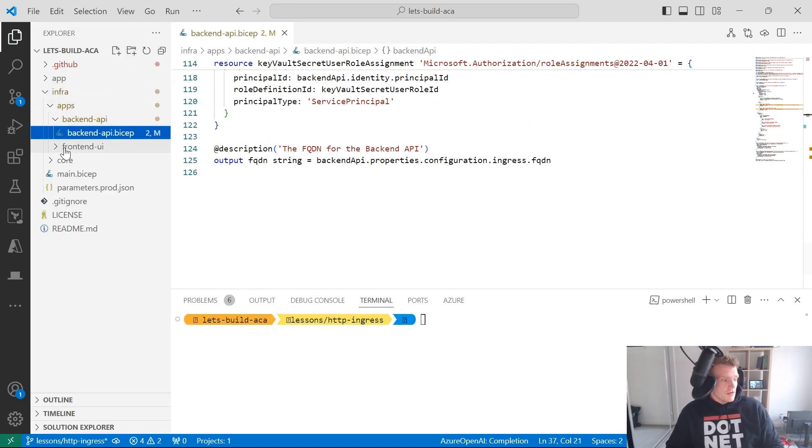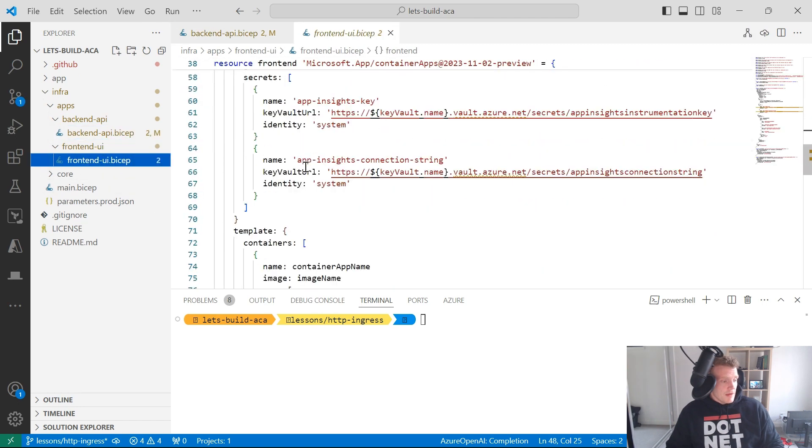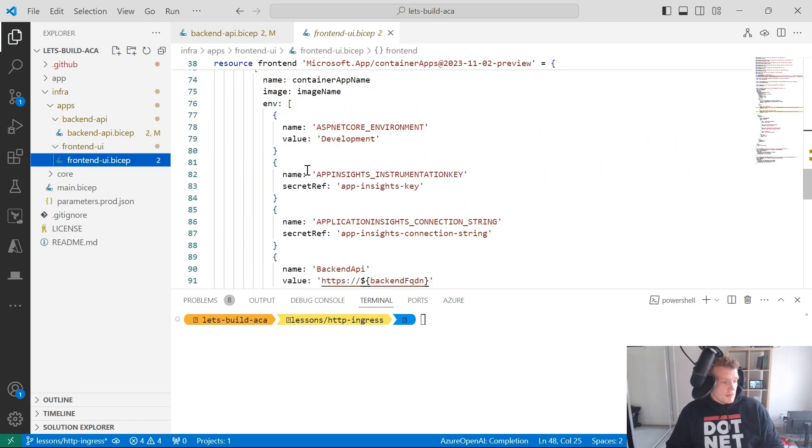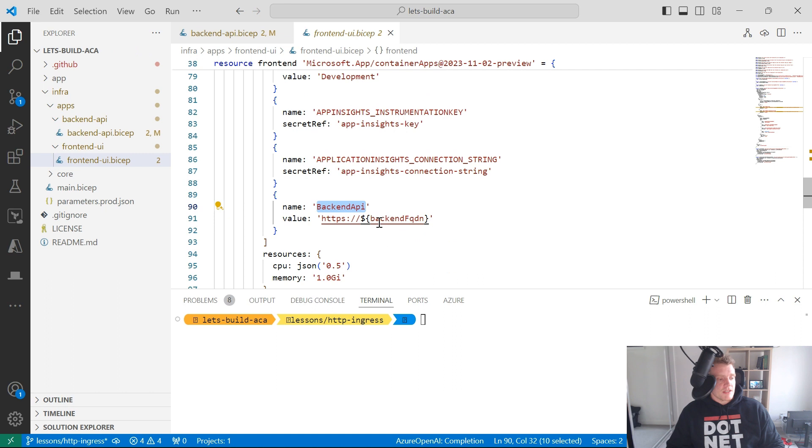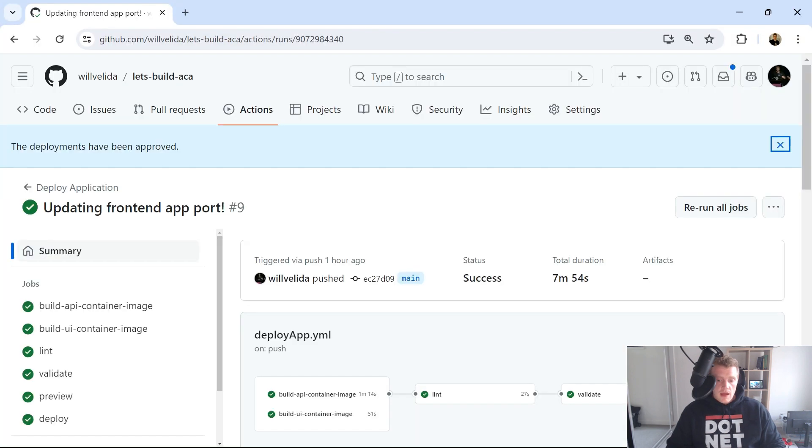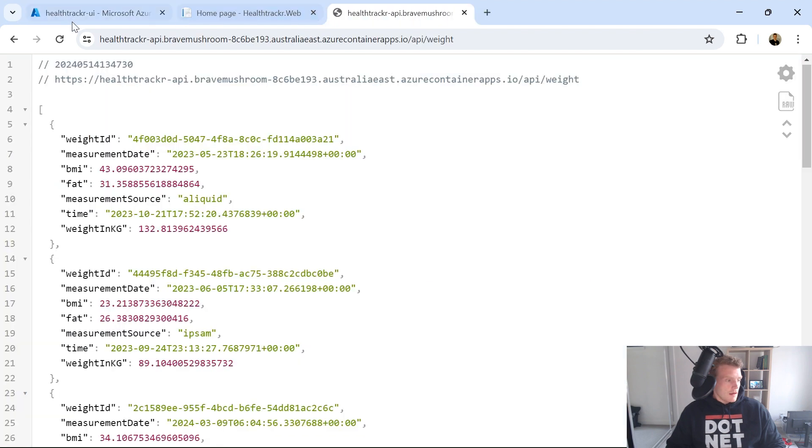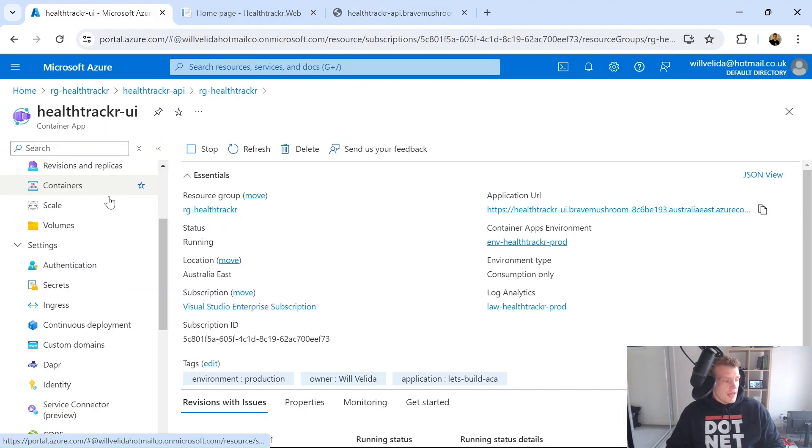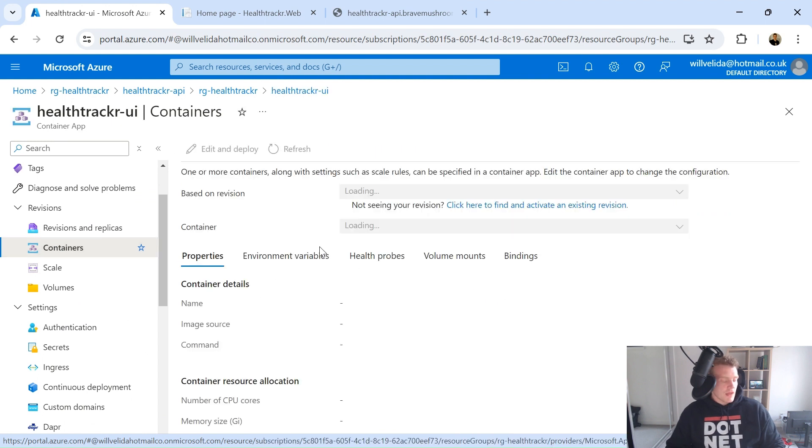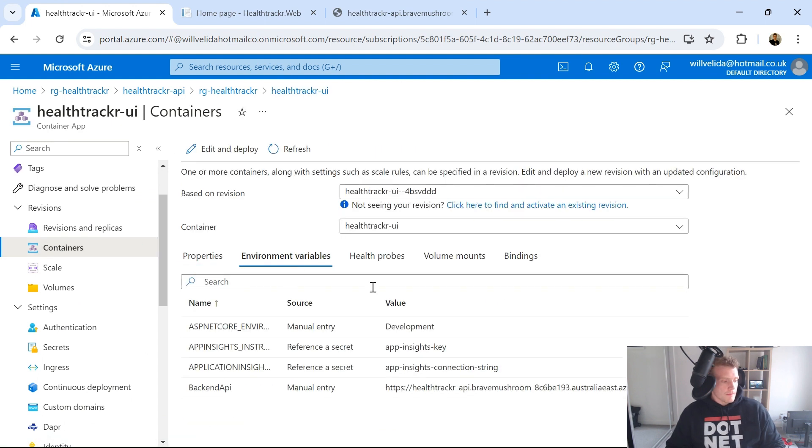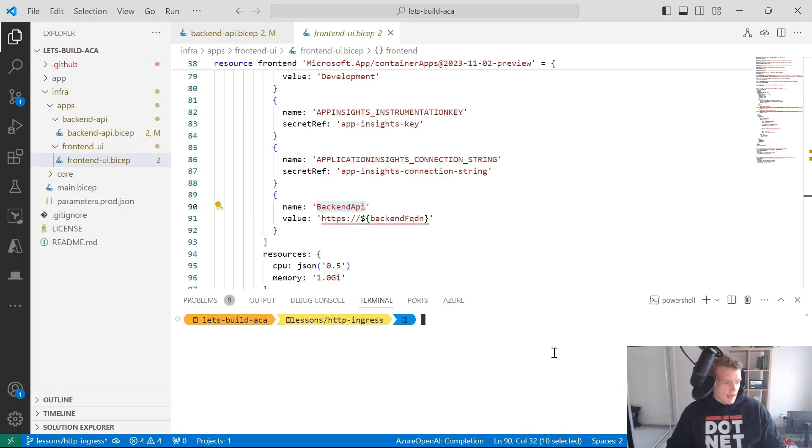So if I go into my front end application, at the moment that is being consumed via an environment variable. So just this environment variable backend API that's pointing to my current backend fully qualified domain name. So if I go back into the Azure portal, and I go into my container, look at my environment settings, I should see there's the fully qualified domain name for my backend API.